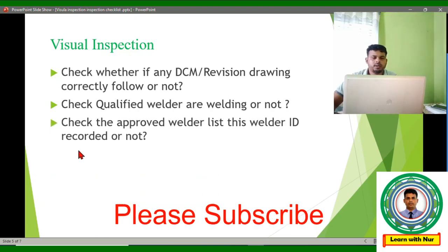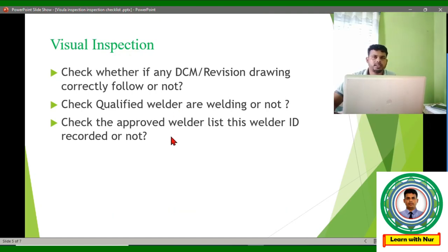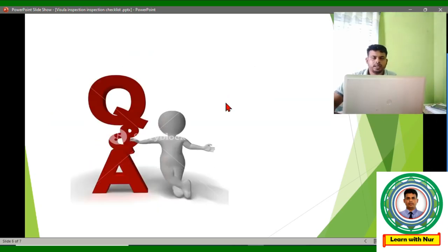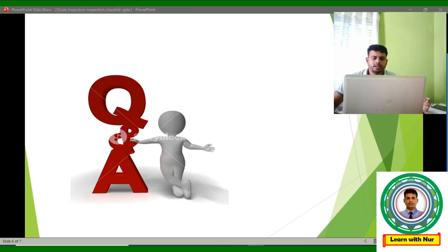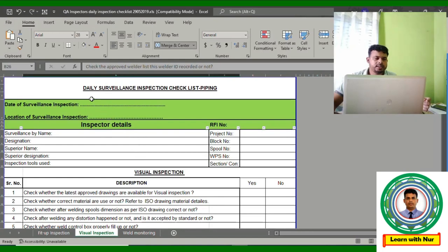To confirm the welder is qualified, we check the approved welder list. If the welder's ID or name is recorded on that list, we can confirm the welder is qualified. That covers all the inspection points for this lecture. Now I will share with you an Excel check sheet — how to make it and how to maintain it on site.